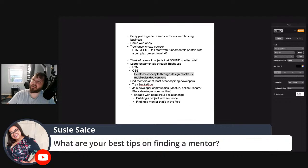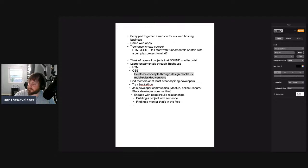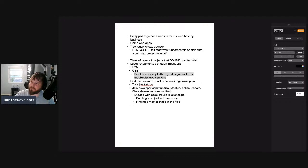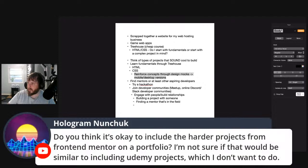Tips for finding a mentor: get involved with developer communities — hackathons, meetups — just get yourself out there and talk with other developers. It's not as hard as people think, but people don't put a lot of effort into it. They just send messages like, 'Can you be my mentor? I'm trying to become a developer.' You have to think about what kind of interaction is going to make a mentor want to help you. That's a skill in itself you're going to have to build.